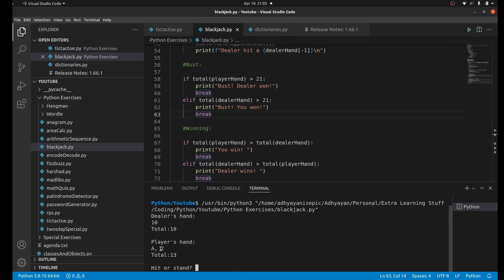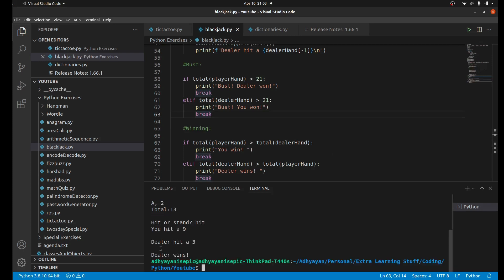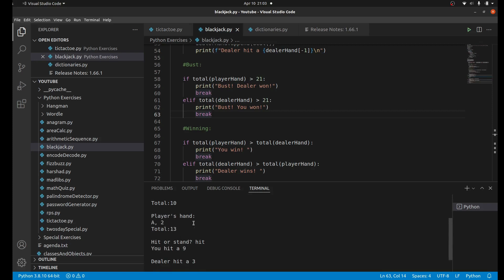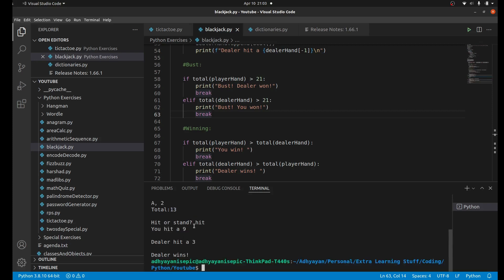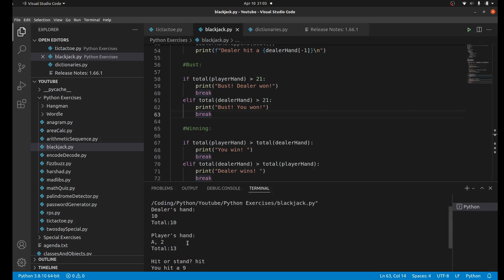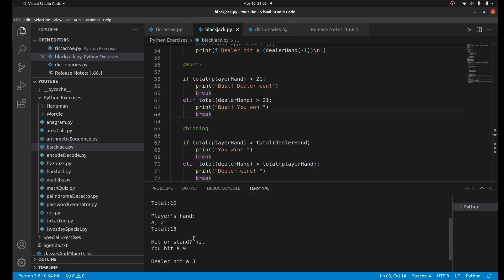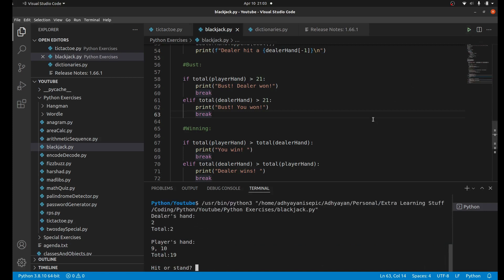Let's run and test this. The dealer's hand is 10 and the player's hand is an ace and a two. Ace by default is 11, so that's 13. Let's say you want to hit. We hit a nine. A nine puts us above 21 and the dealer only hit a three, so that means the dealer wins.